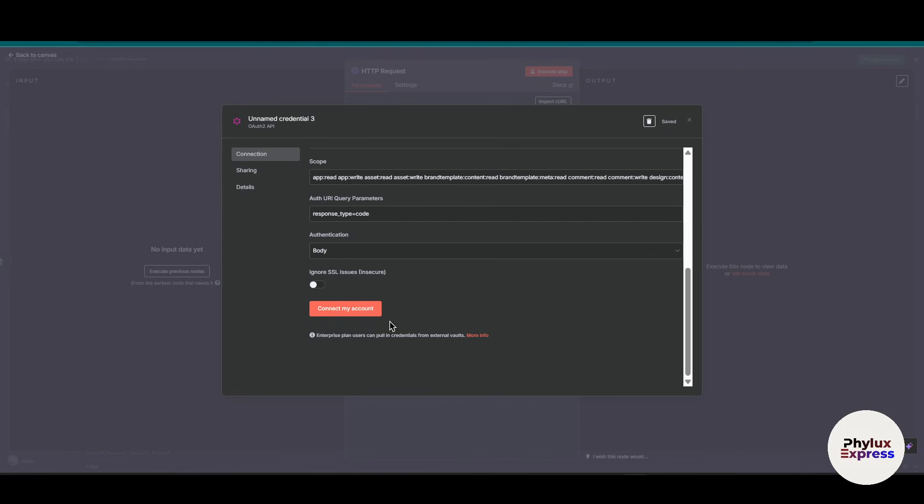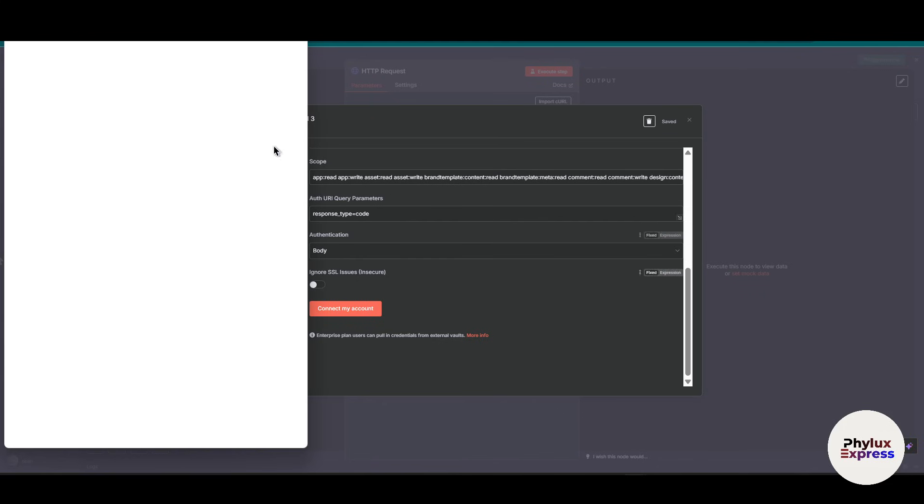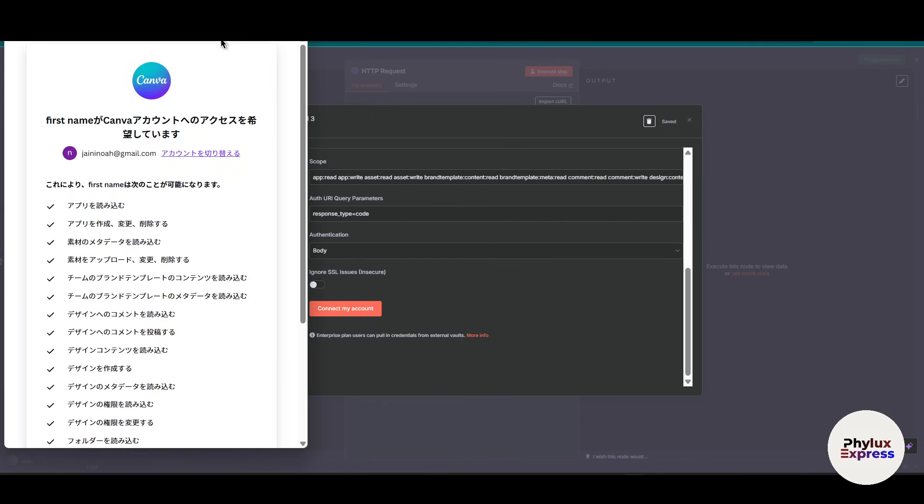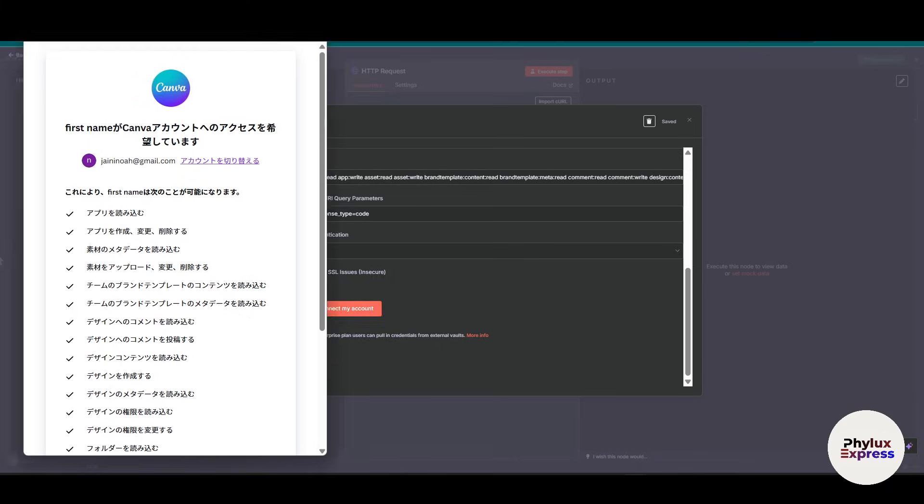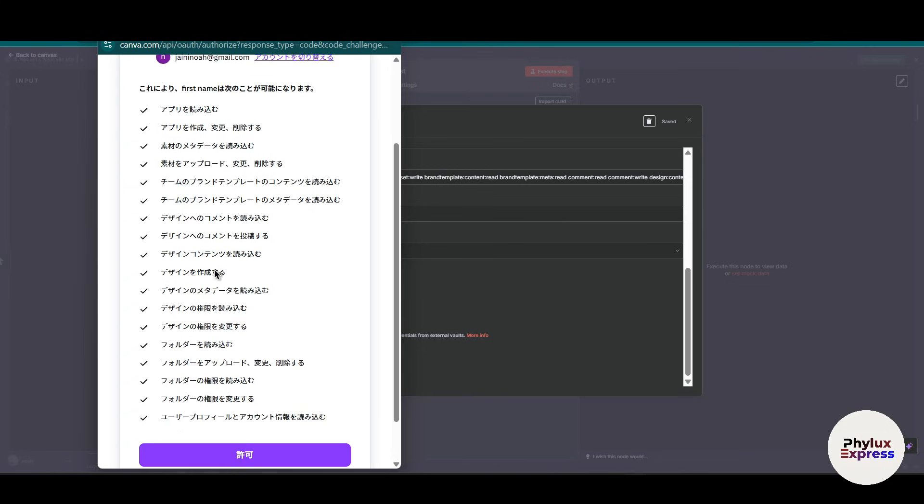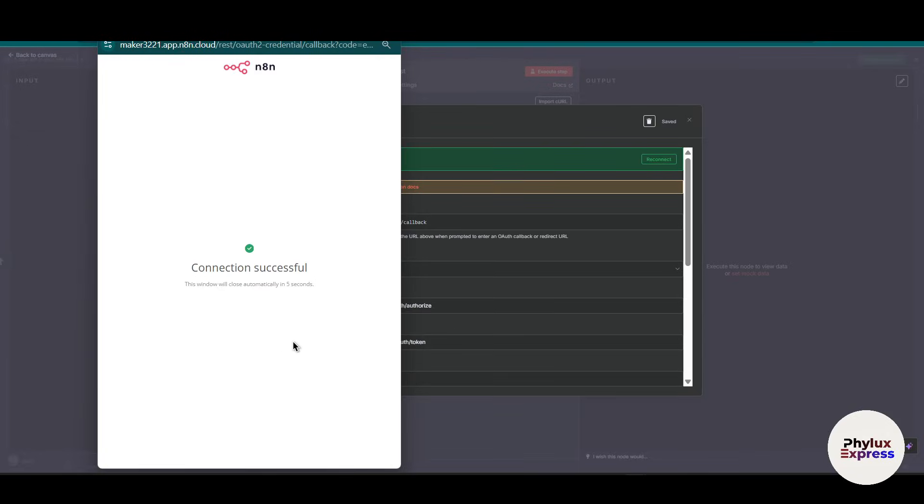Now just click on 'connect my account' after that, and you will be prompted to this page. Sorry for this inconvenience because my page by default is translated into Japanese. So what you have to do is just click on this button, which is basically 'allow'. As you can see here, the connection has connected successfully.